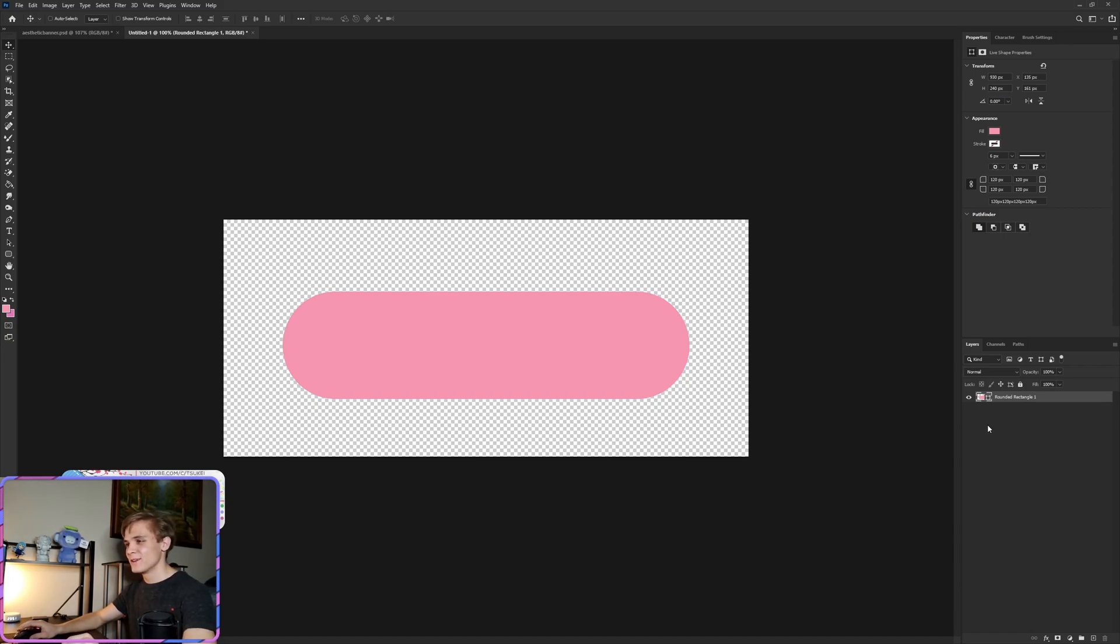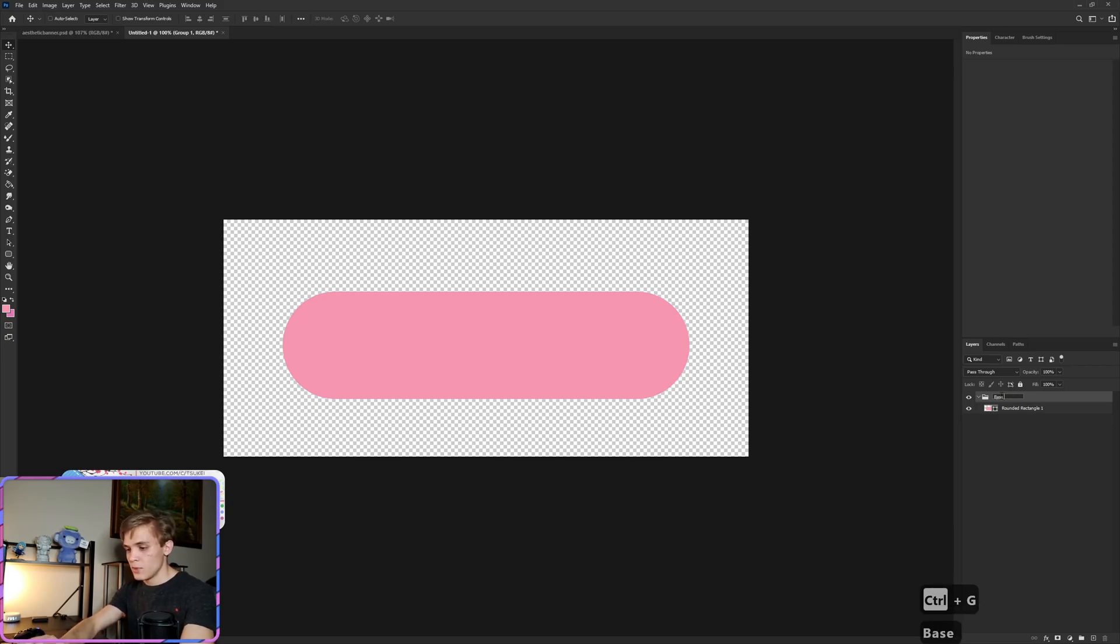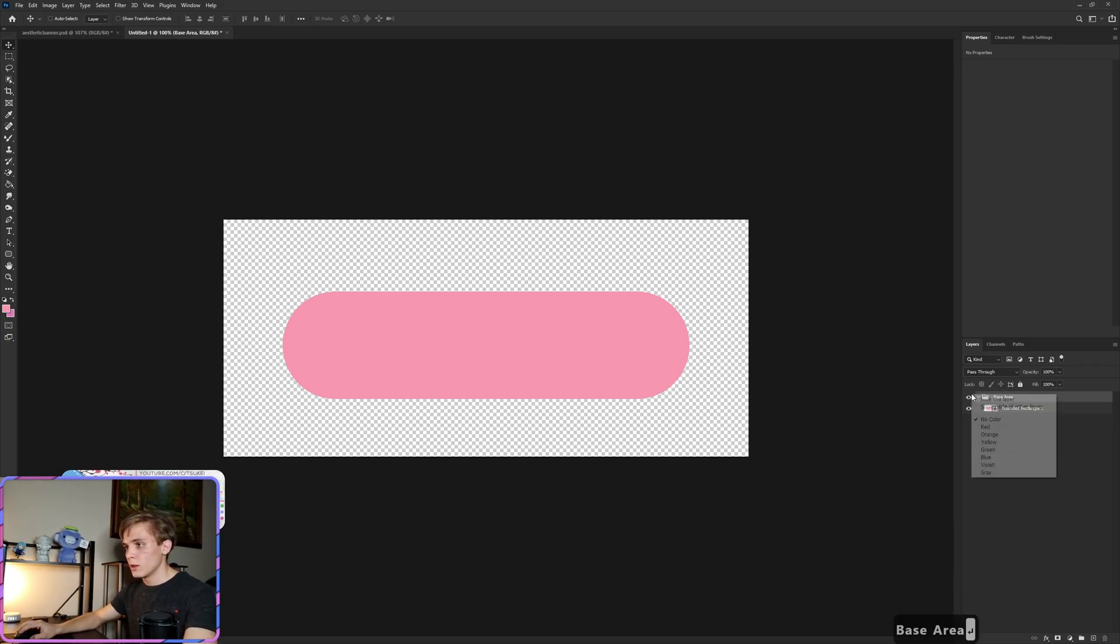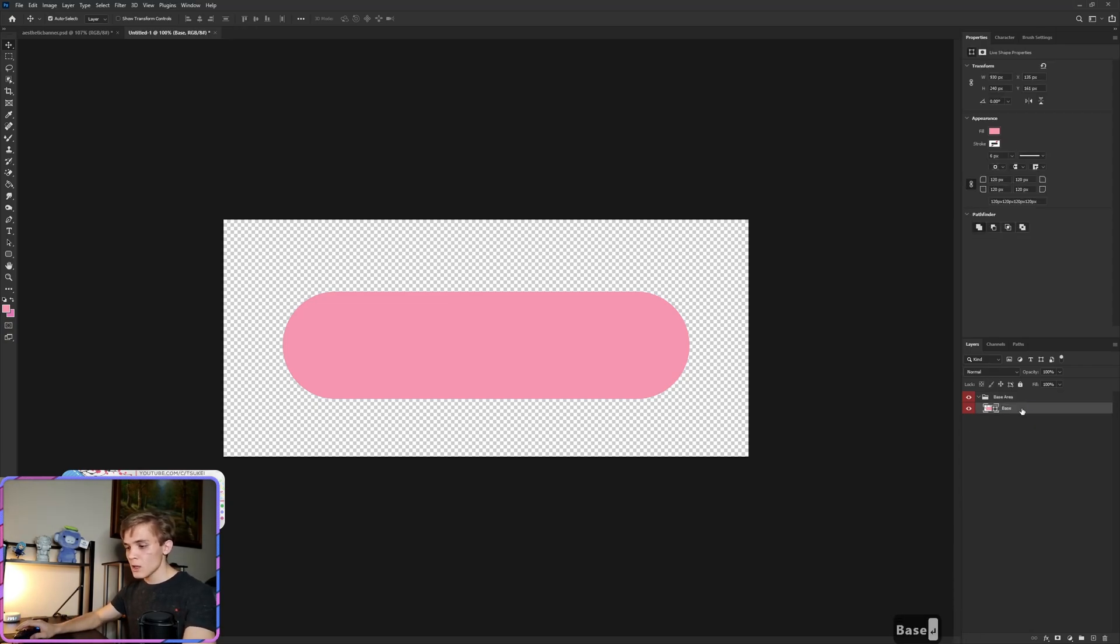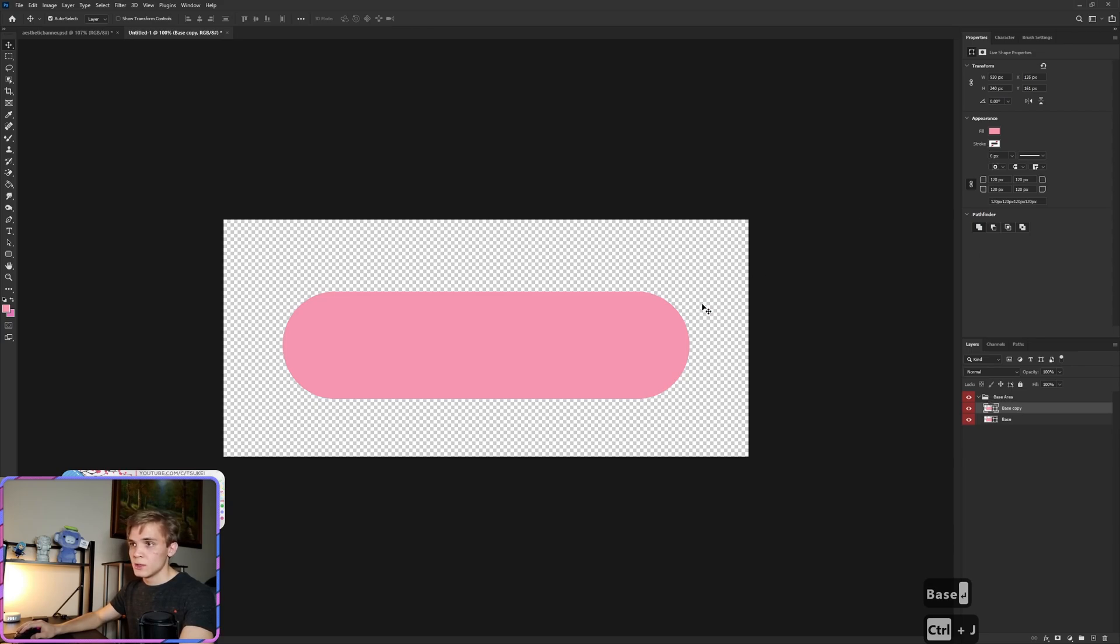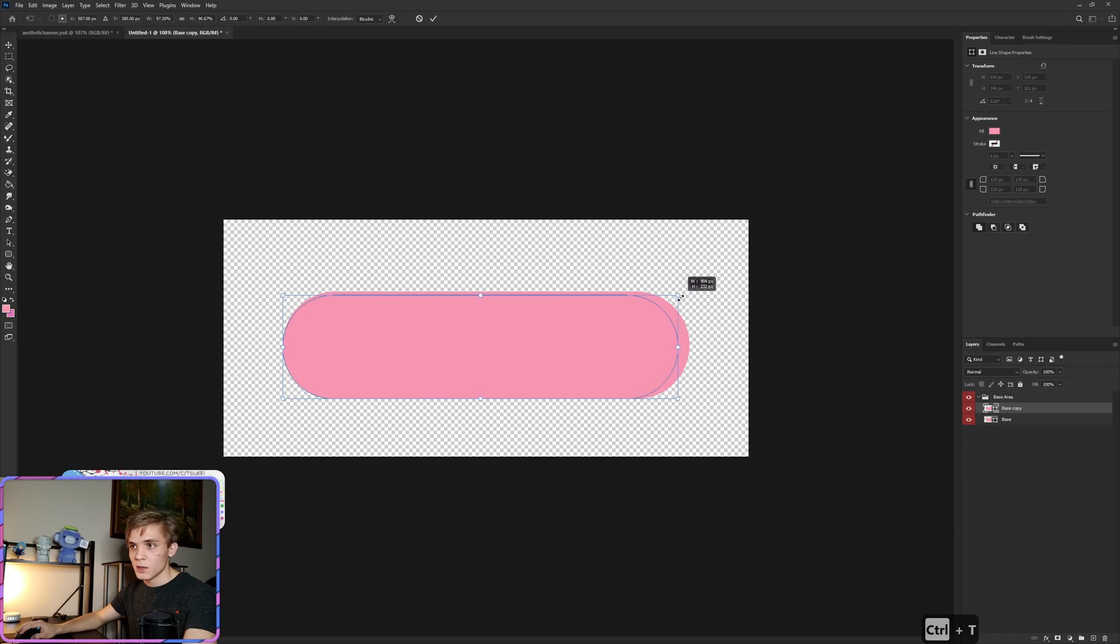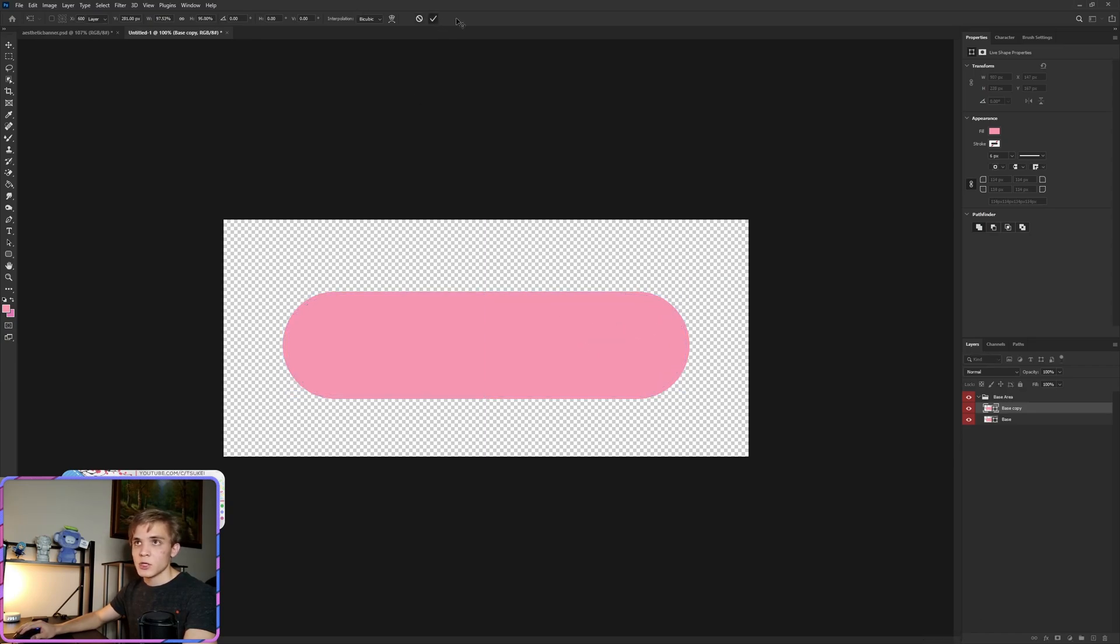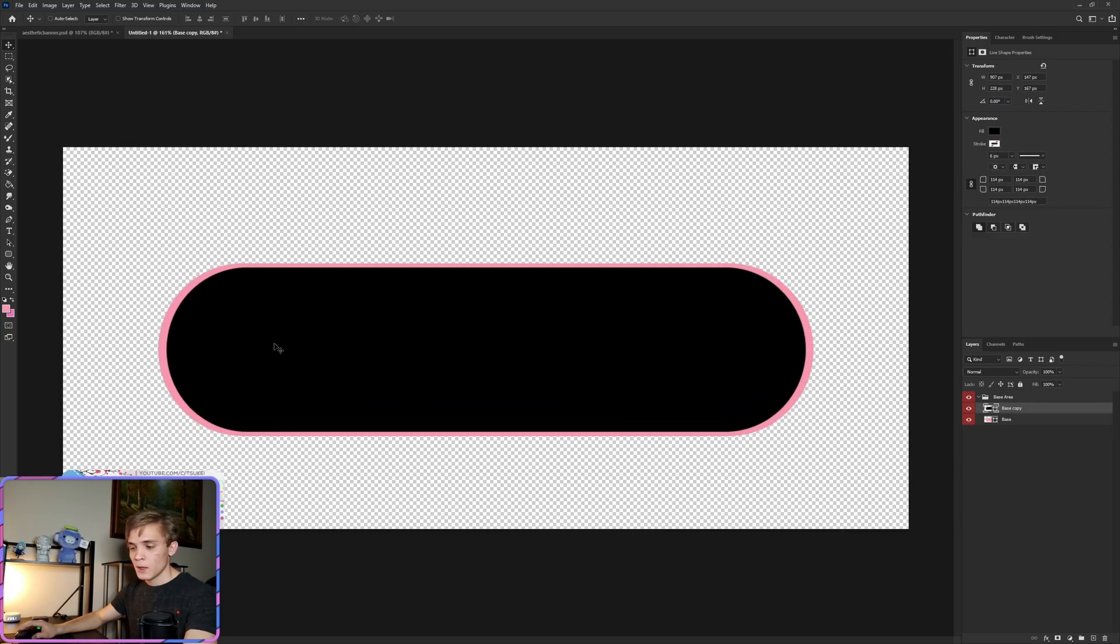Now we're going to do Ctrl+G and I'm going to call this the base area. Right click on the eyeball, let's make that red, and this is base. Now I'm going to do Ctrl+J and Ctrl+T. Let's actually make this black before we go any further so we can see what we're doing. And we want to adjust this in a way that we have a nice bit of space or evenish space on all the sides. That should be good enough for this.